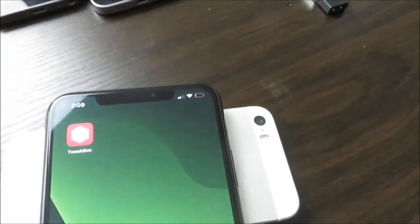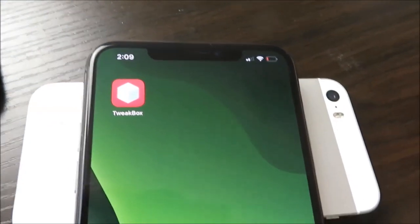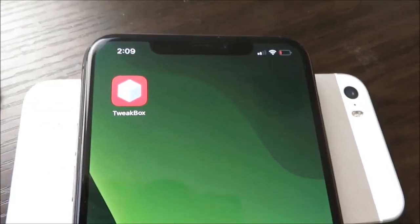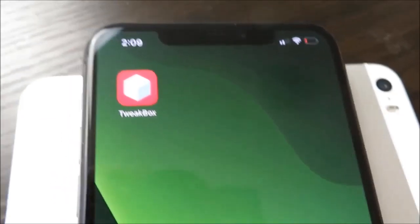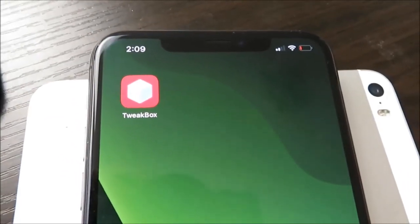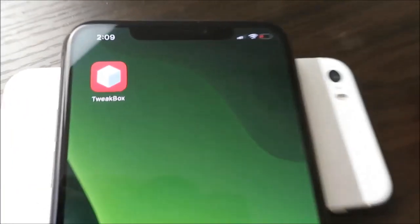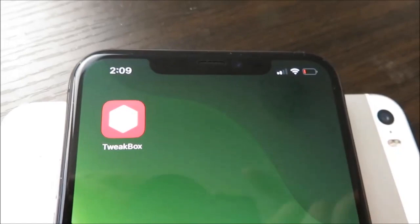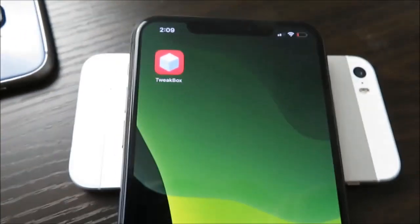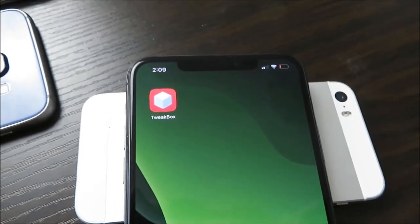If you guys are having trouble, maybe because of slow Wi-Fi or something, just subscribe to the channel, like the video, and comment down below what device you're using and I'll get back to you and help you install Tweakbox — it's usually a pretty simple fix. If there's any other tweak videos you want me to do, just let me know in the comments. Hope you guys enjoyed, peace.